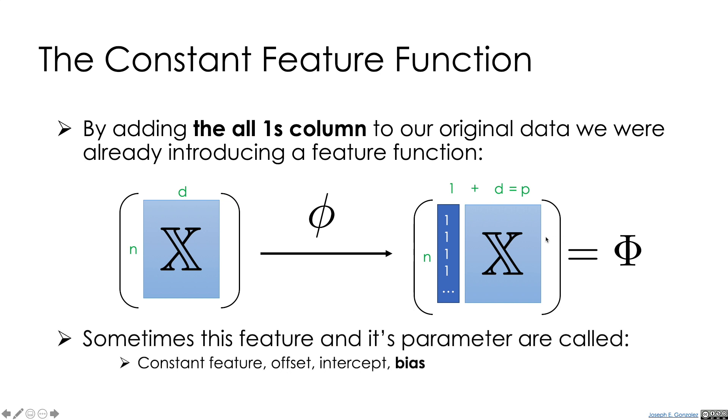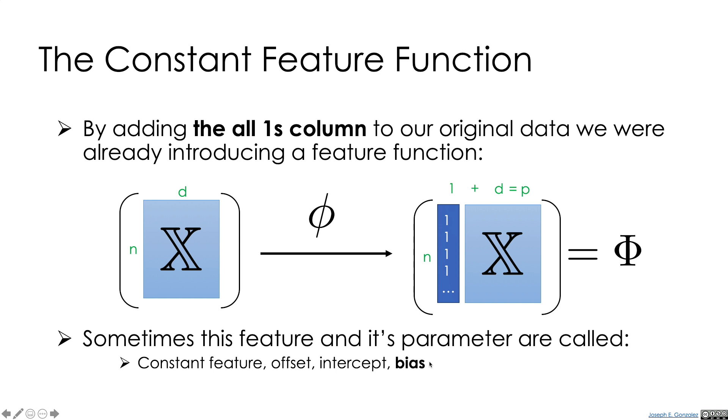And actually, I want to talk about that briefly. So this extra theta 0 that we've created by adding this all ones column in our matrix, it's sometimes referred to as a constant feature, an offset, an intercept, and in some cases even a bias. Actually, pretty often it's called a bias, which is a little bit confusing, because later on, we're going to actually use the term bias to talk about something else in the context of modeling.